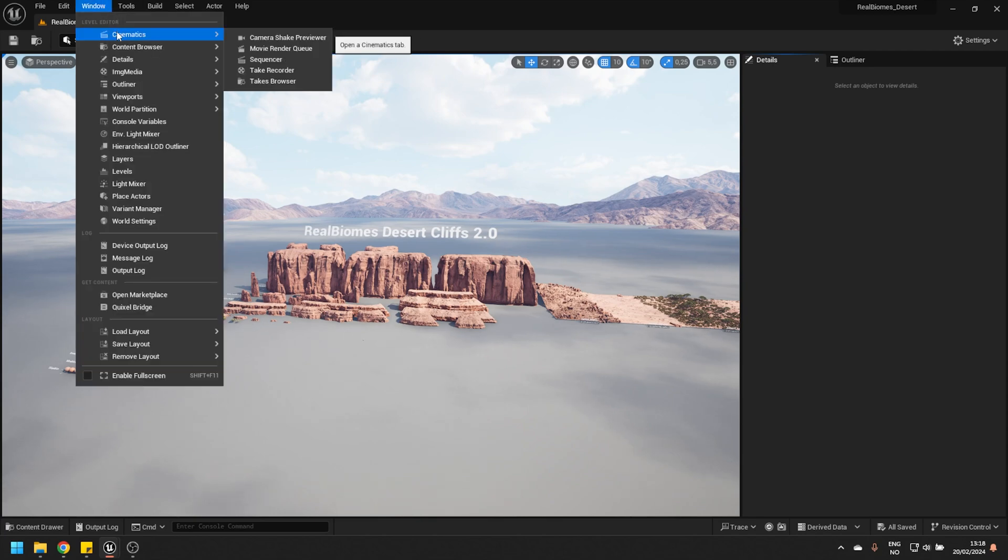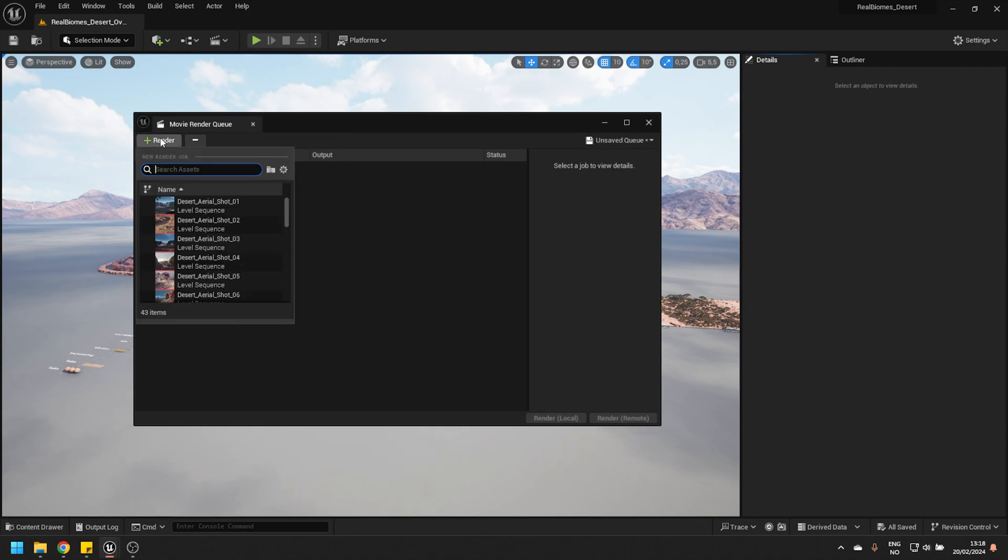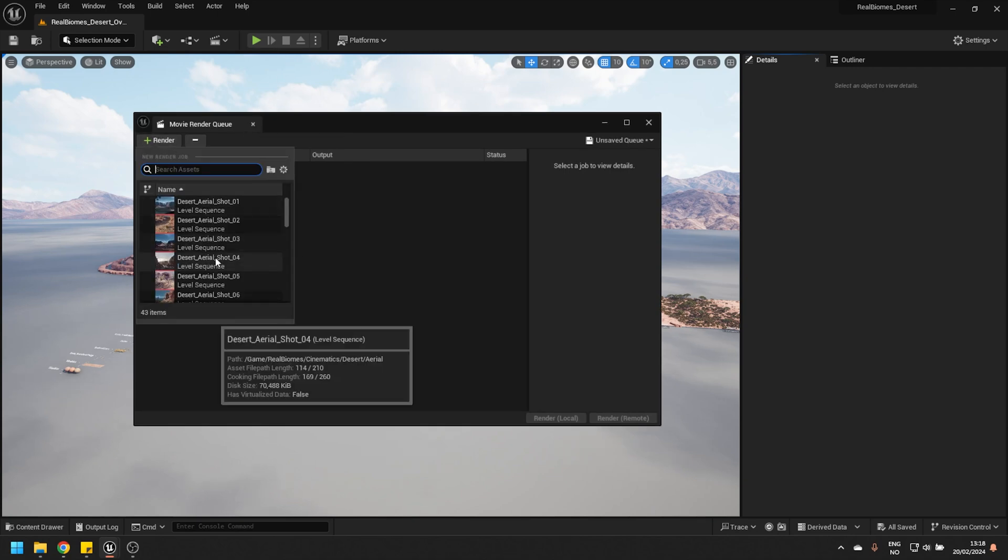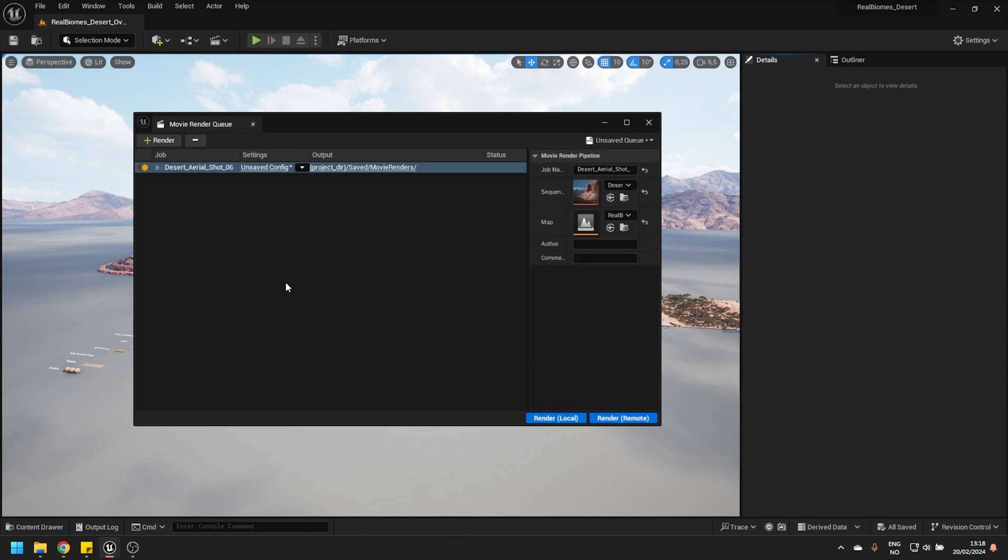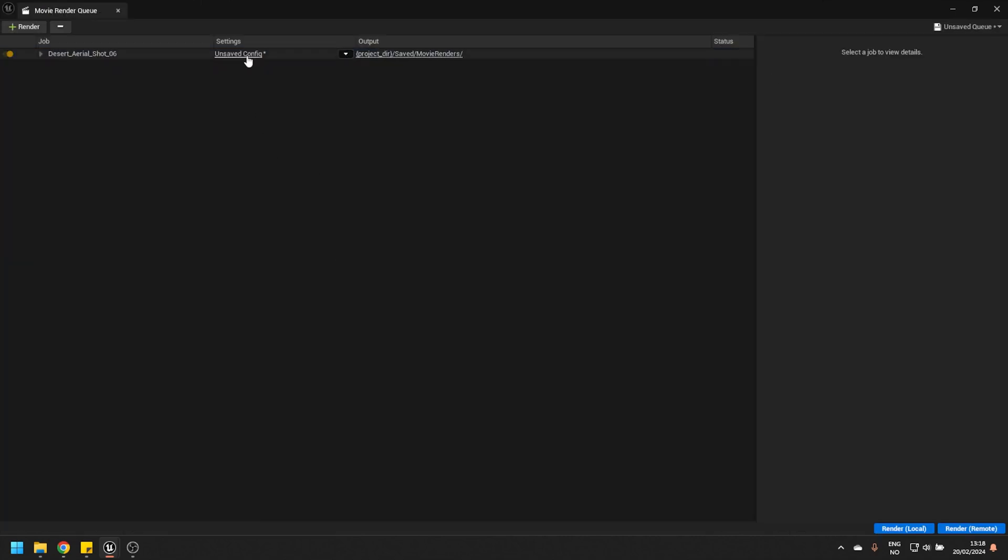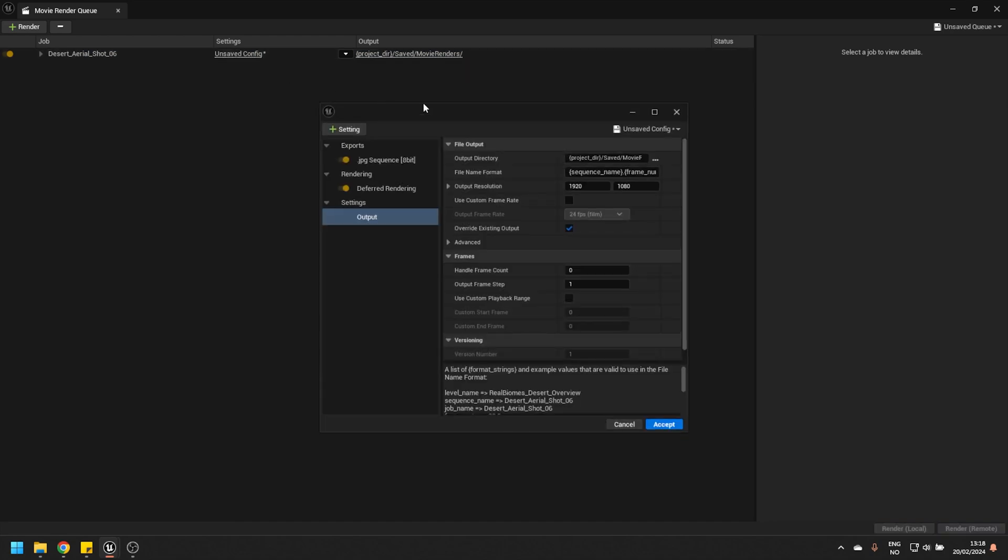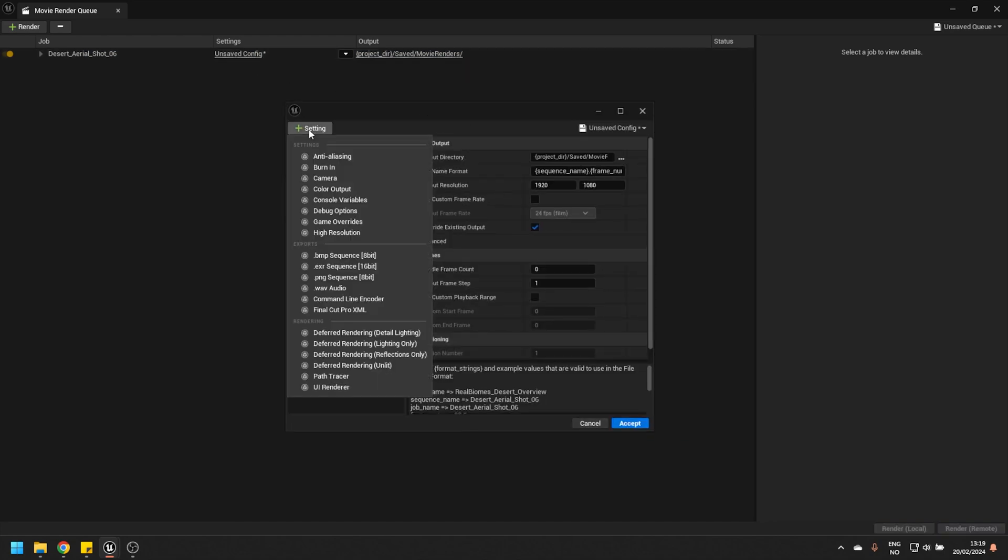Let's go to Window, Cinematics, Movie Render Queue. We're going to hit Render up here, and here we can add one of our sequences. I'm just going to add this one. We don't have a config that's been saved yet, so I'm going to click here on the unsaved config. And the first thing I'm going to do is add a setting called Game Overrides.